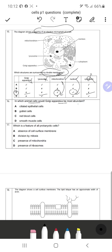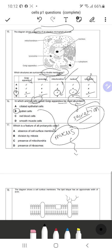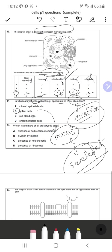Question 16: In which animal cell would Golgi apparatus be most abundant? Golgi apparatus is used for secretion. Goblet cells produce and secrete mucus, so they would have the most abundant Golgi apparatus. Ciliated epithelial cells just beat in wave-like motion and do not secrete anything. Red blood cells and muscle cells also do not secrete anything. So goblet cells is the correct response.